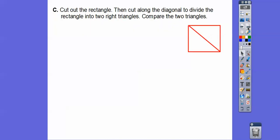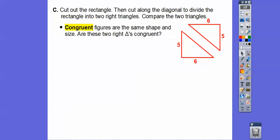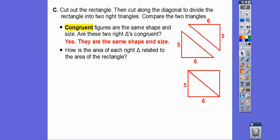Now we're going to cut that rectangle out and then cut along the diagonal, and then we're going to compare the two triangles. This side was five, this was six, and this was five and six — there's a right angle there — so these triangles are congruent. Congruent figures are figures that have the same shape and same size.